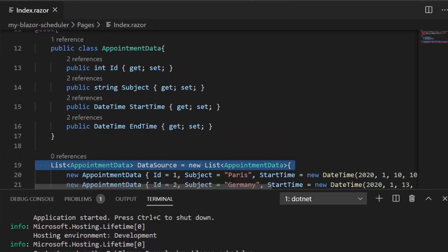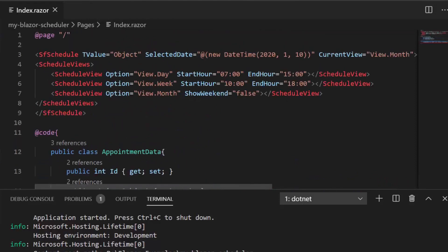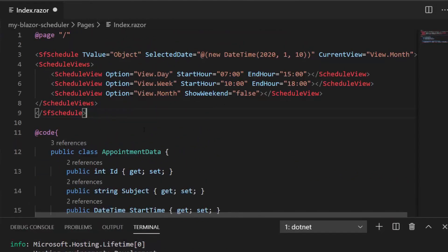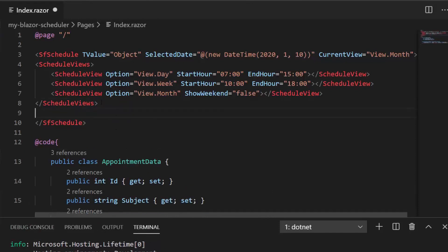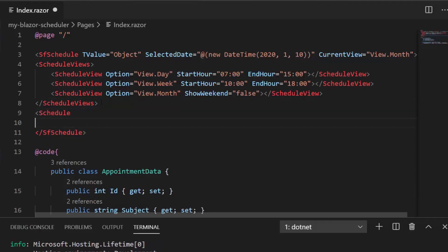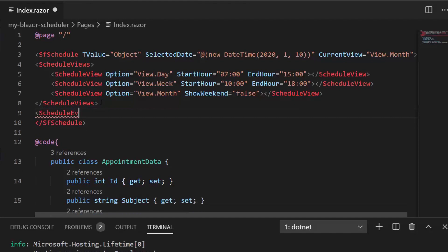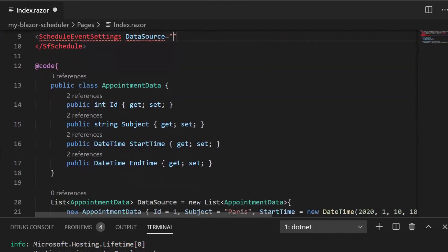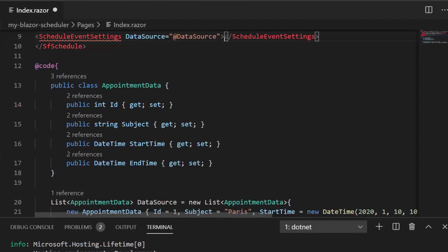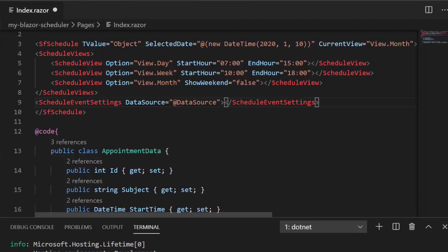Now I need to assign this created appointment data list — that is, the data source — to the scheduler data source. To define the scheduler data source, I need to define the EventSettings property of the scheduler. Within the schedule tag, I'll define ScheduleEventSettings, add the DataSource property, and assign it the data source variable using @. Let me close this EventSettings tag. We have now set the data source for the scheduler.